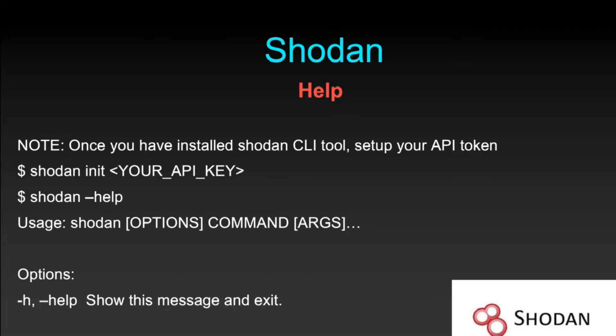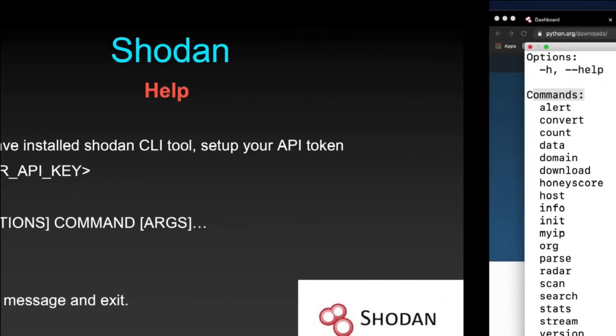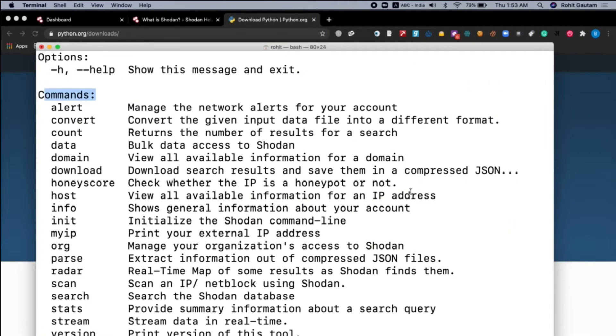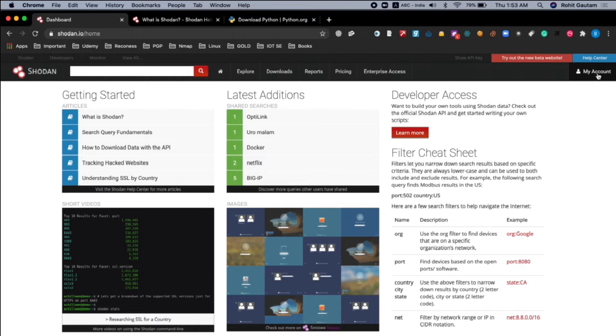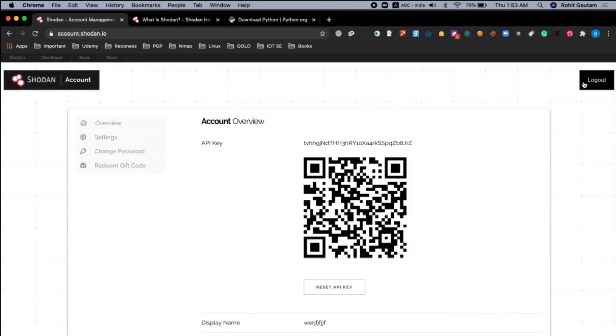So let us see how we can do it. For that, you have to go to the website and then you have to create an account over here. I have already created an account and I am logged into my account.